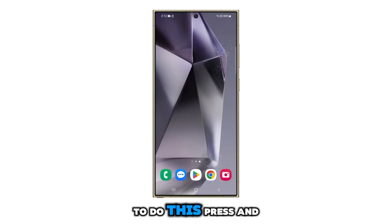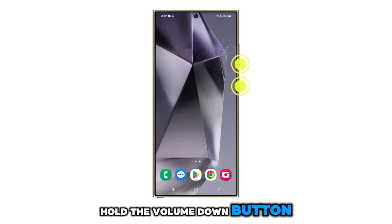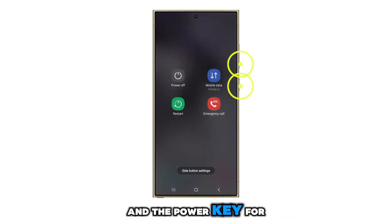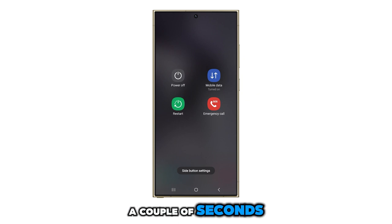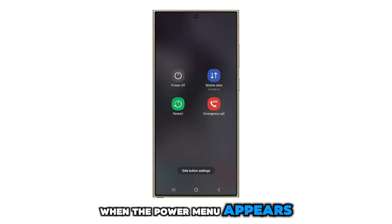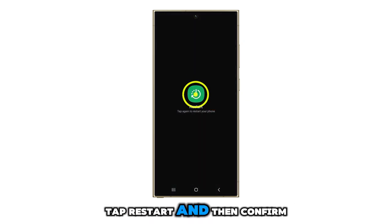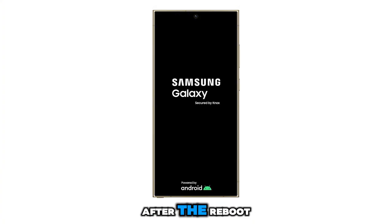To do this, press and hold the volume down button and the power key for a couple of seconds. When the power menu appears, tap Restart and then confirm it.